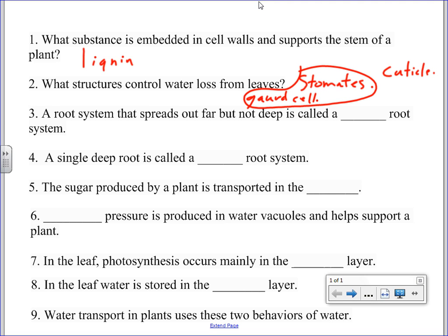So it's one of those 'that's sort of right but not the most correct answer' situations. Number three: a root system that spreads out far but not deep is a fibrous root system. Number four: a single deep root is a tap root.